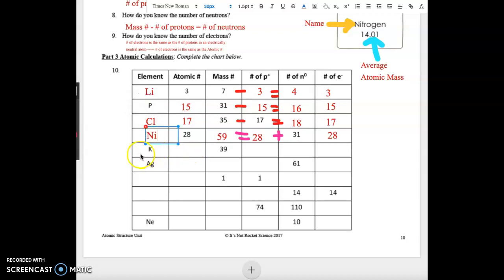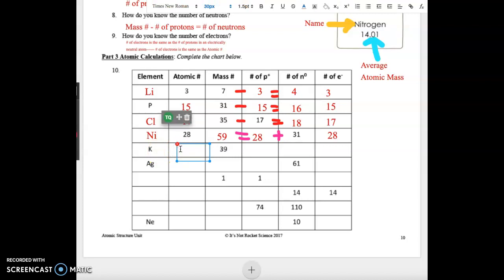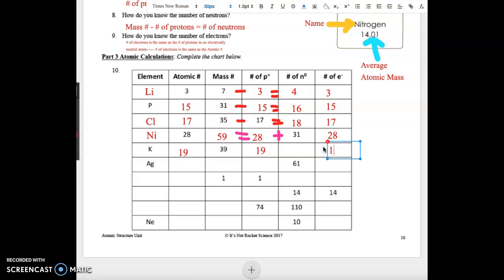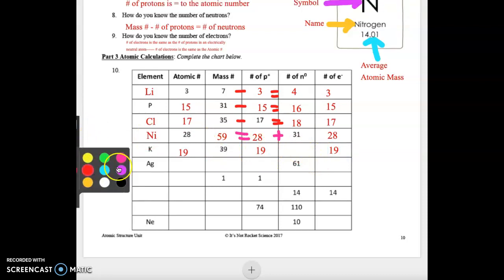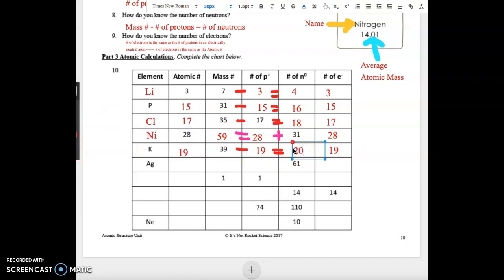With K — that's potassium — we go to our periodic table and find that the atomic number is 19, which means our number of protons is 19 and our number of electrons is 19. We have the mass number and the protons, so we subtract: 39 minus 19 equals 20 neutrons.